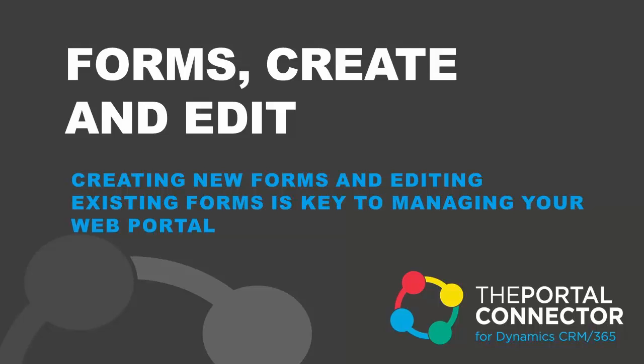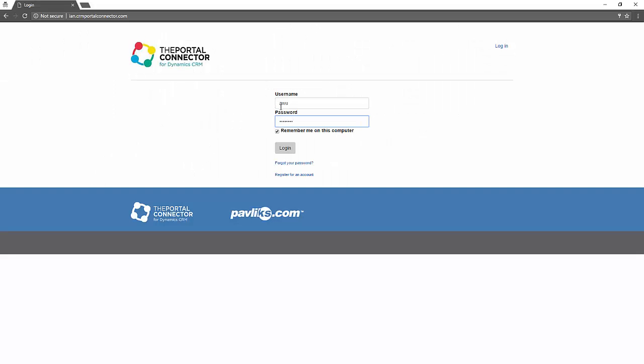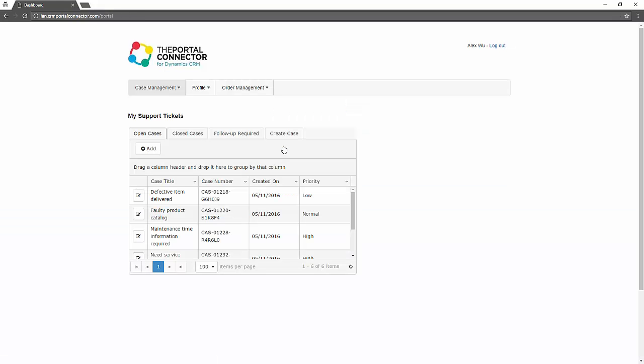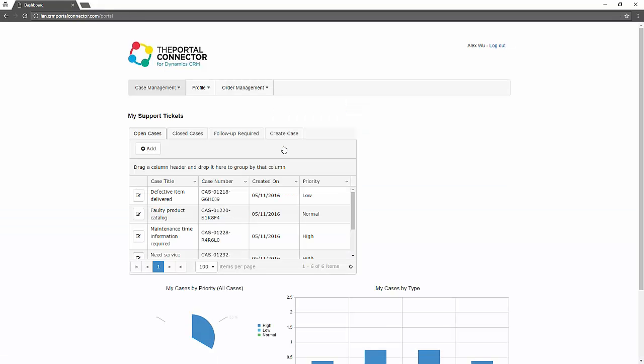Creating a new form and editing an existing form are key elements you need to be able to do to have a successful web portal.